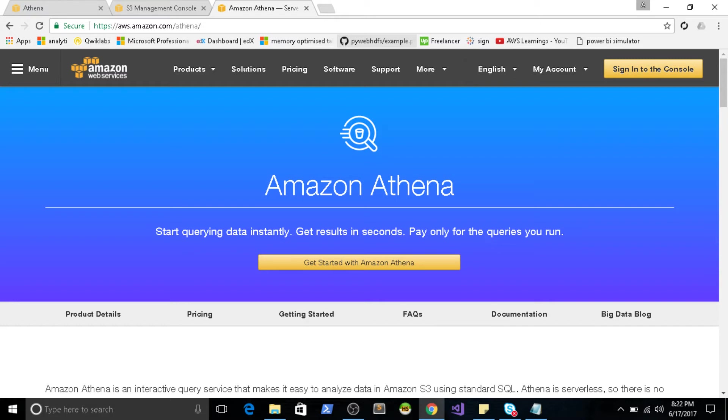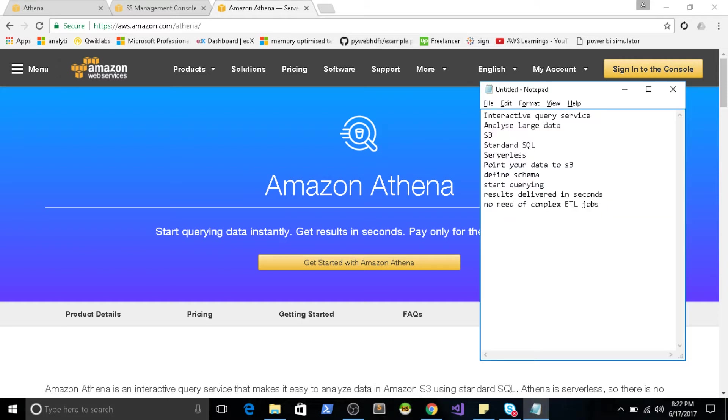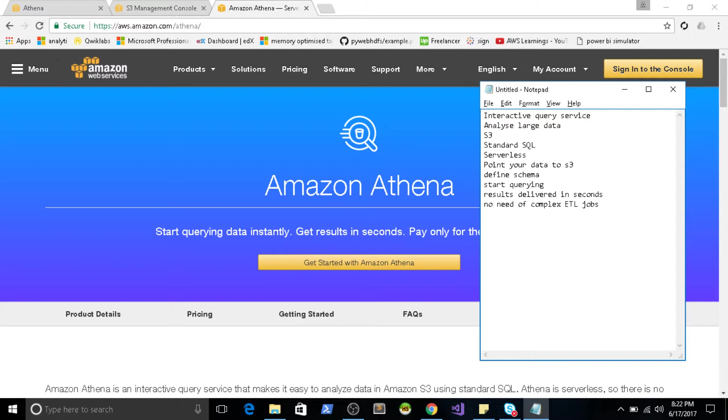So let's talk about the Athena service. As I said, this is an interactive query as a service. If you know SQL, it uses standard SQL to analyze large datasets. You just have to take your data and place it in your S3. If you place your data in your S3 bucket, then you can define the schema in Athena and start querying using SQL. The best part is it's serverless architecture. So you don't have to have an infrastructure to analyze the large datasets.